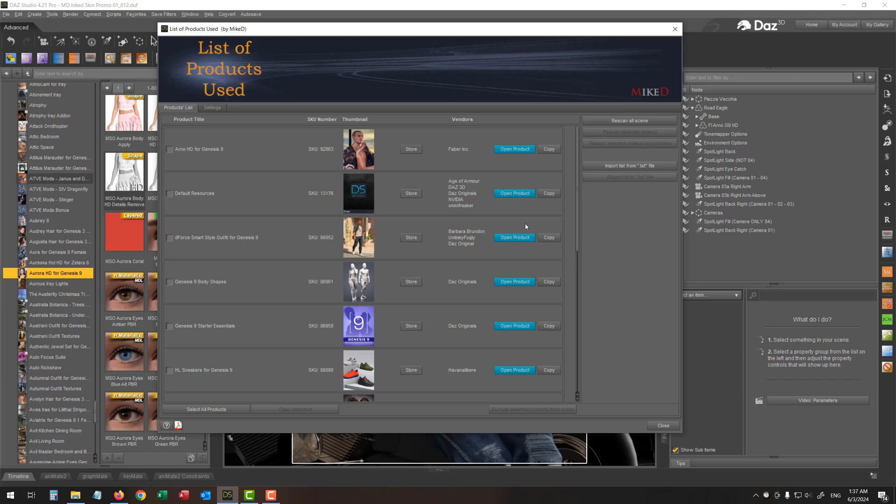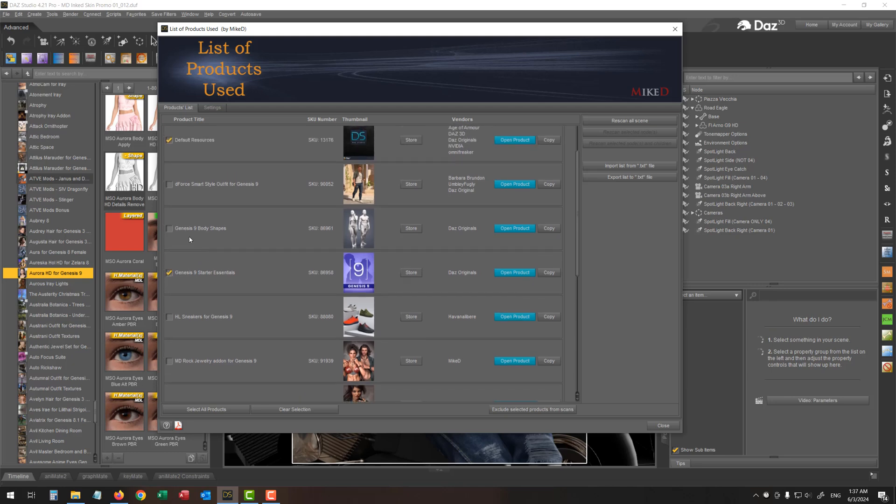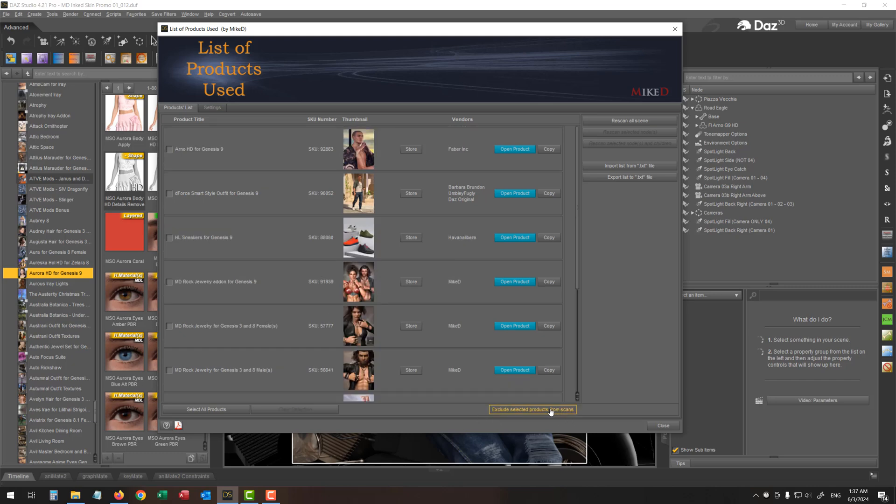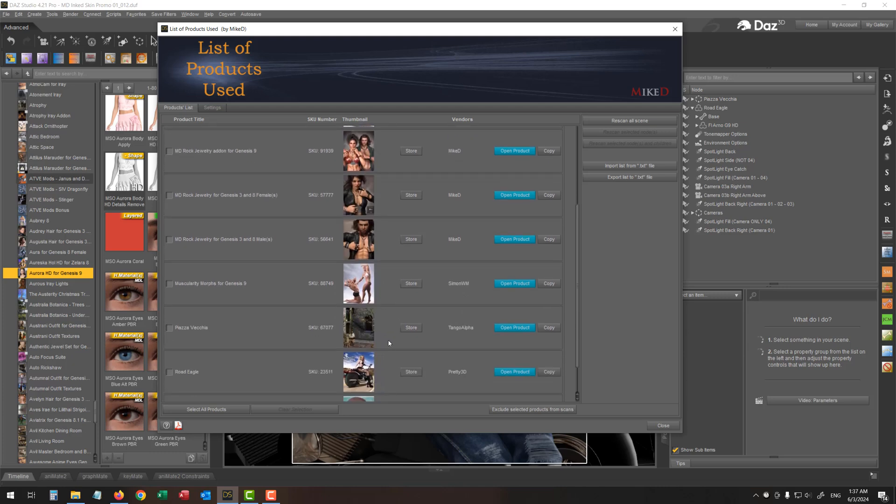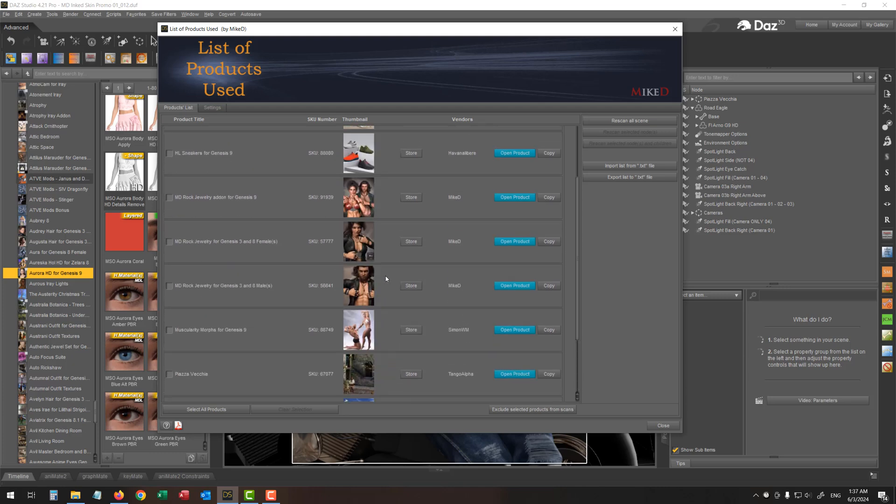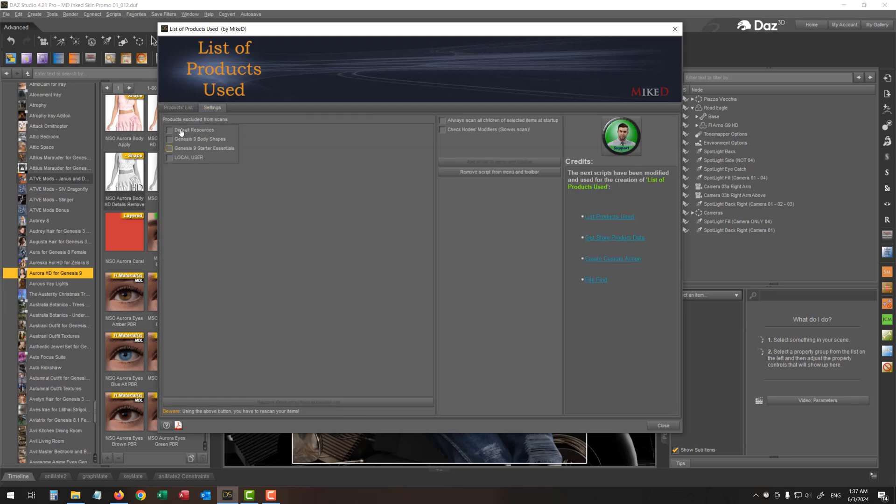If you'd like to exclude some items from the list, all you have to do is just select these items. And over here, the lower part of the dialogue, you've got the exclude selected products from scans button. Press this button. And as you can see all these products disappeared from the list. All these products are over here in the settings. So you can call them back anytime you want.